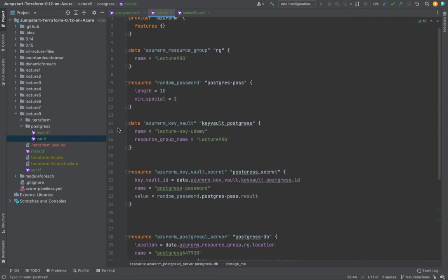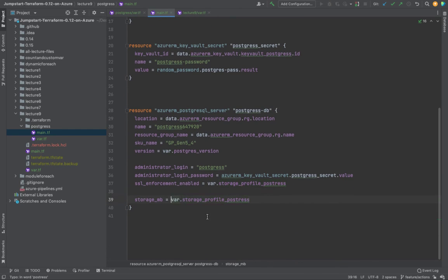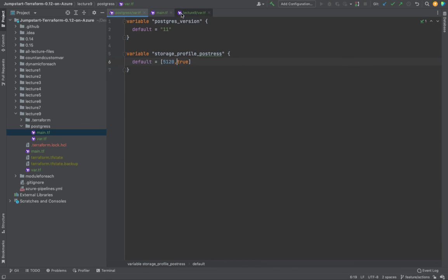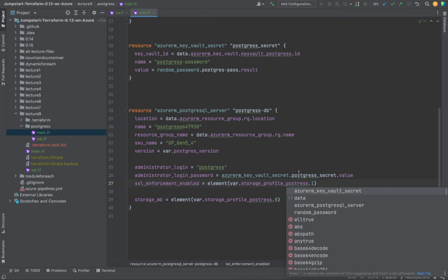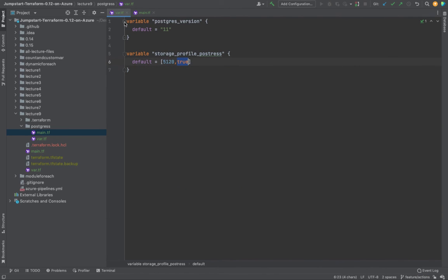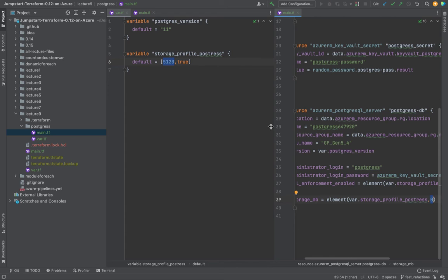We're going to use the element function in Terraform. In the element function we specify which index of the array to select. We select index zero, which gives us the value 5120 — that's our storage_mb. We do the same for other fields: element selects the first option at index zero. So storage_mb resolves to the zero-th element, which is 5120.